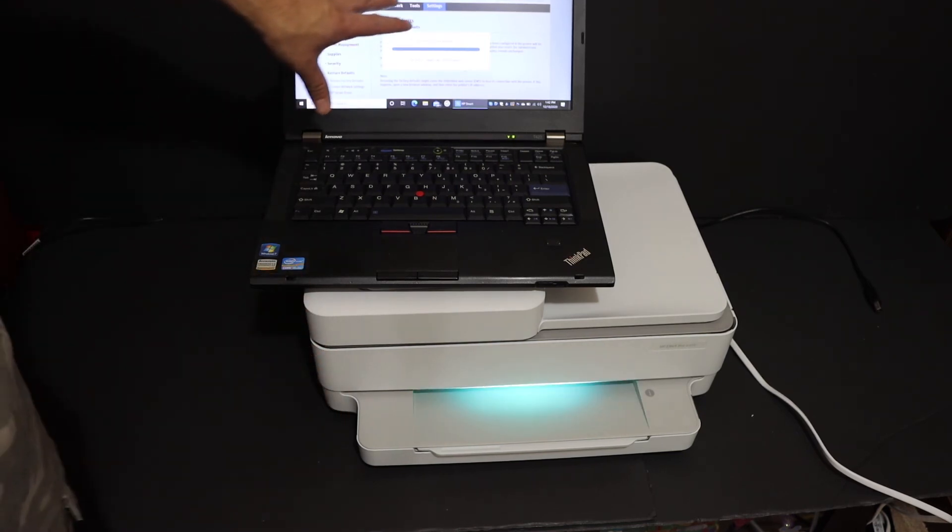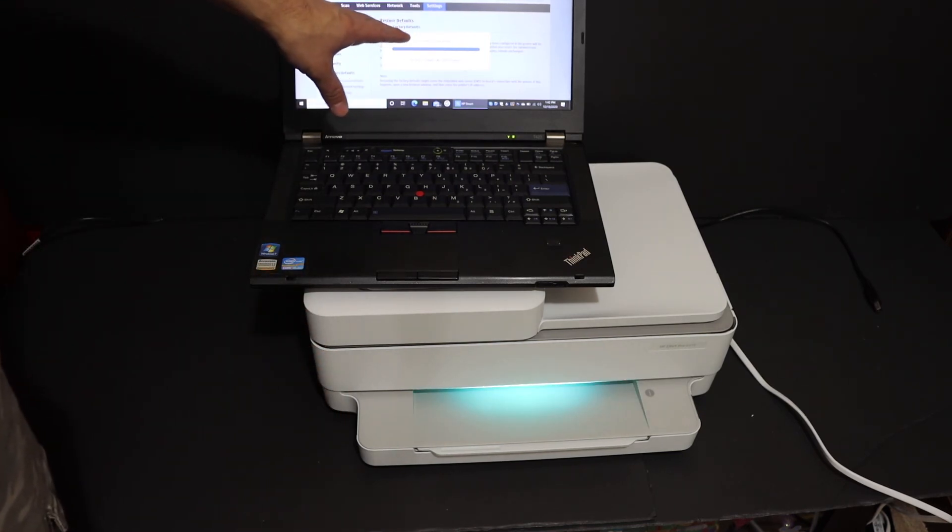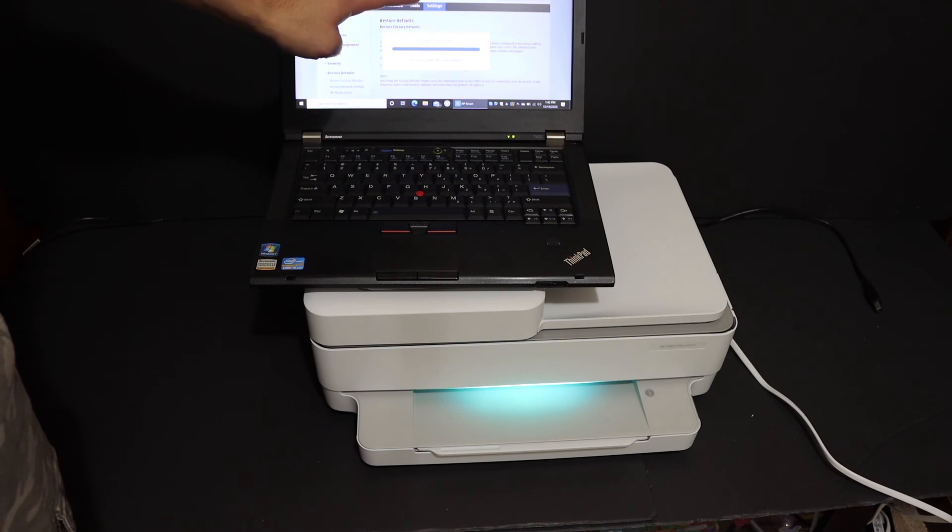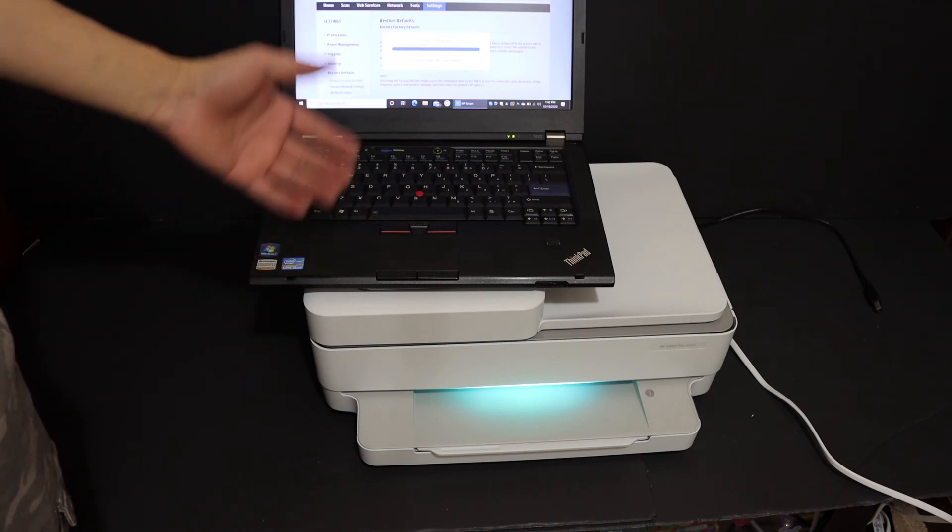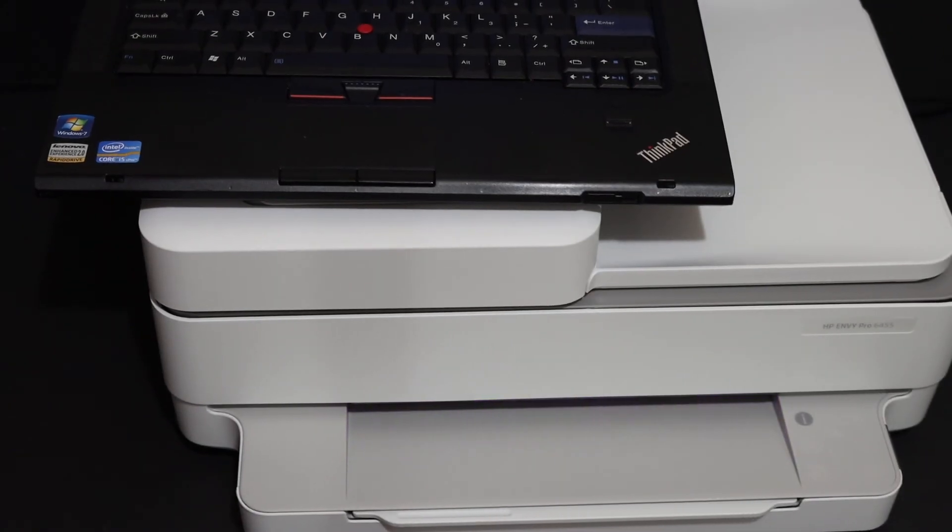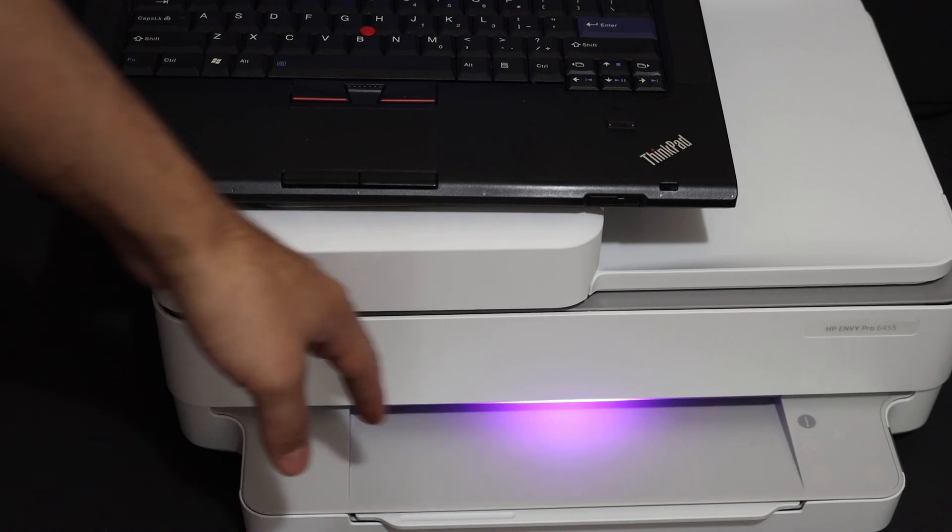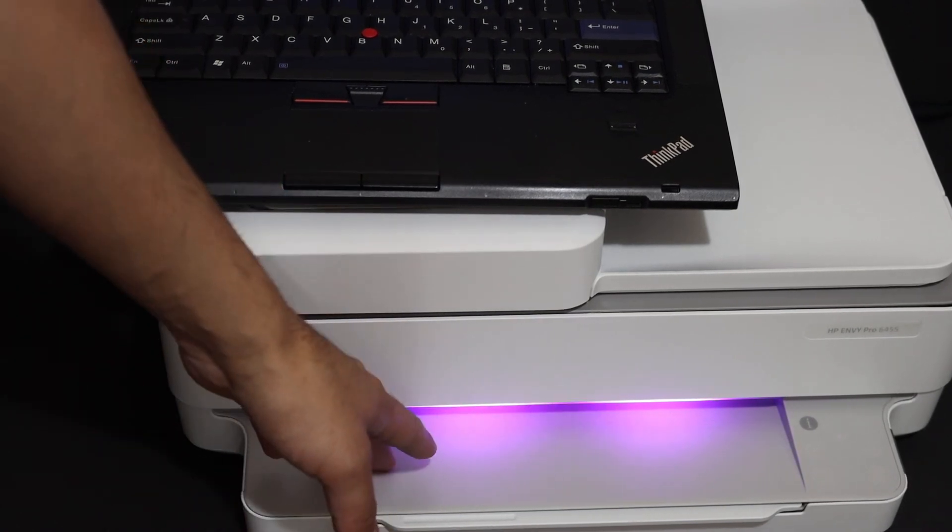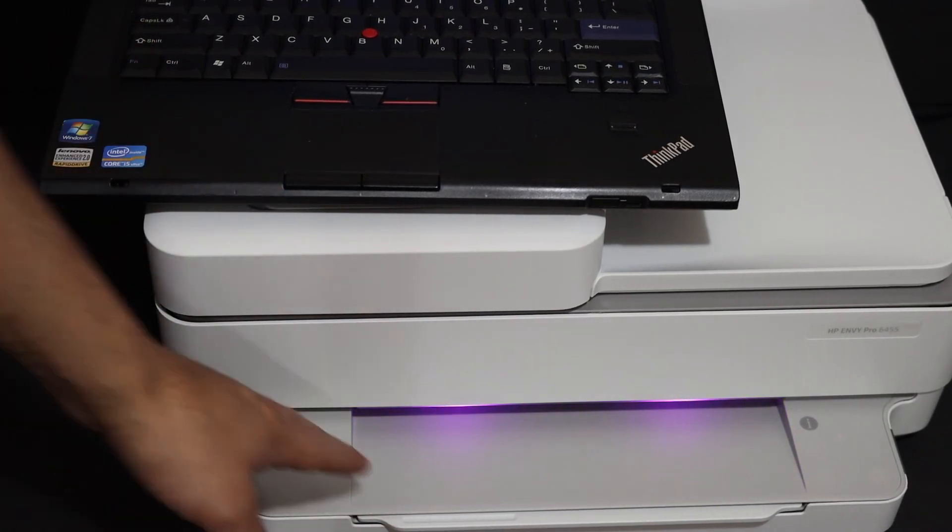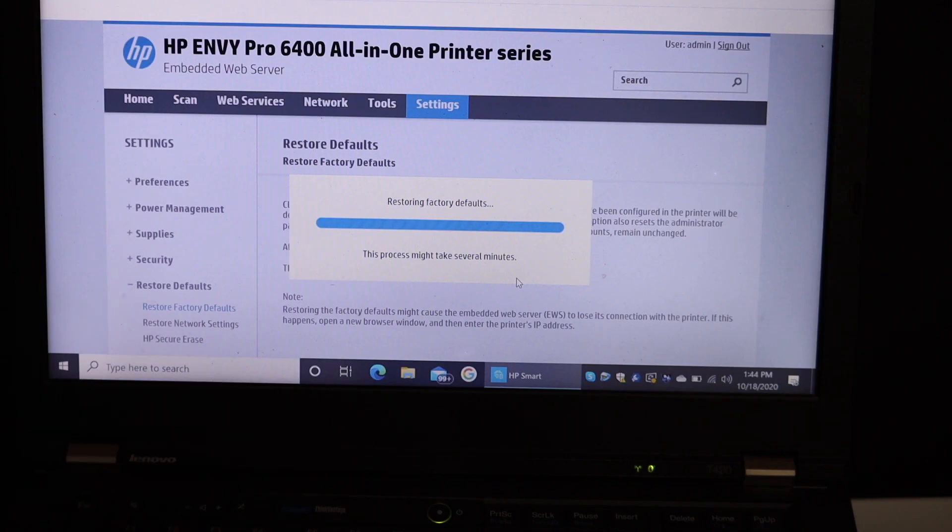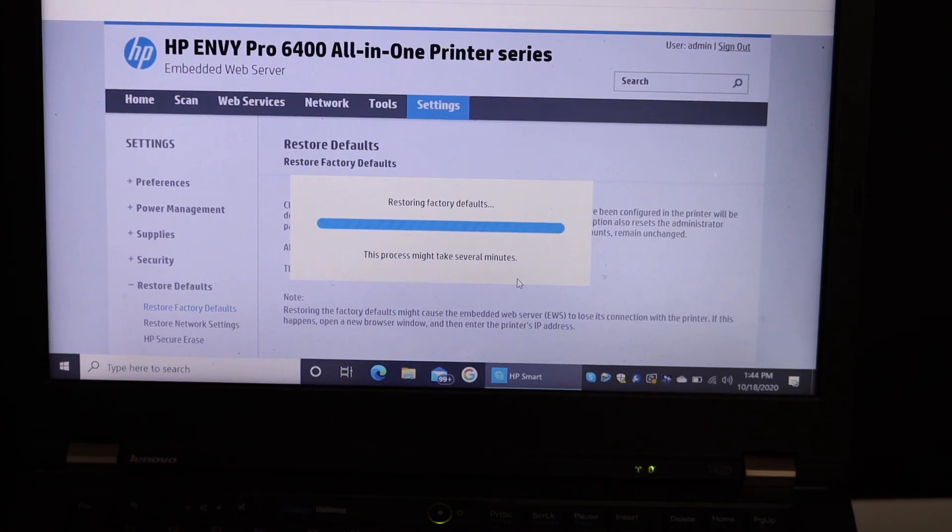Then your printer is ready. Here we can see that the purple light is there, which means your printer is reset. Thanks for watching.